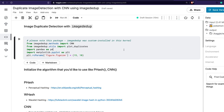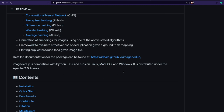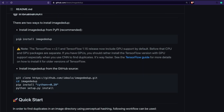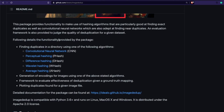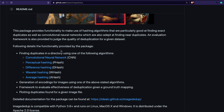The first step is you need to install imagededup. The way you can install a package in Kaggle is pip install and then the package name. So installation is very simple: pip install imagededup. You can also see what different methods this package offers.